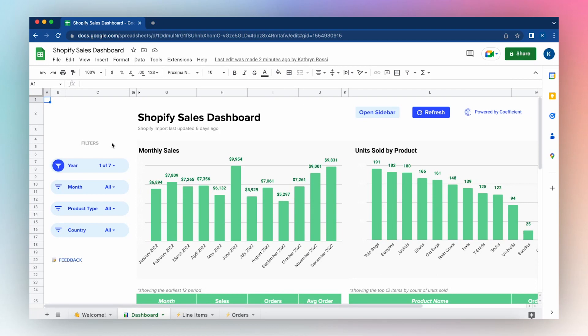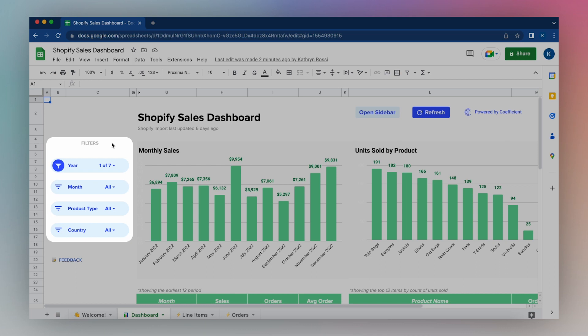Let's first take a look at the Shopify sales dashboard's filtering capability. Our dashboard enables you to filter all the visualizations and reports in the template by year, month, product type, and country.